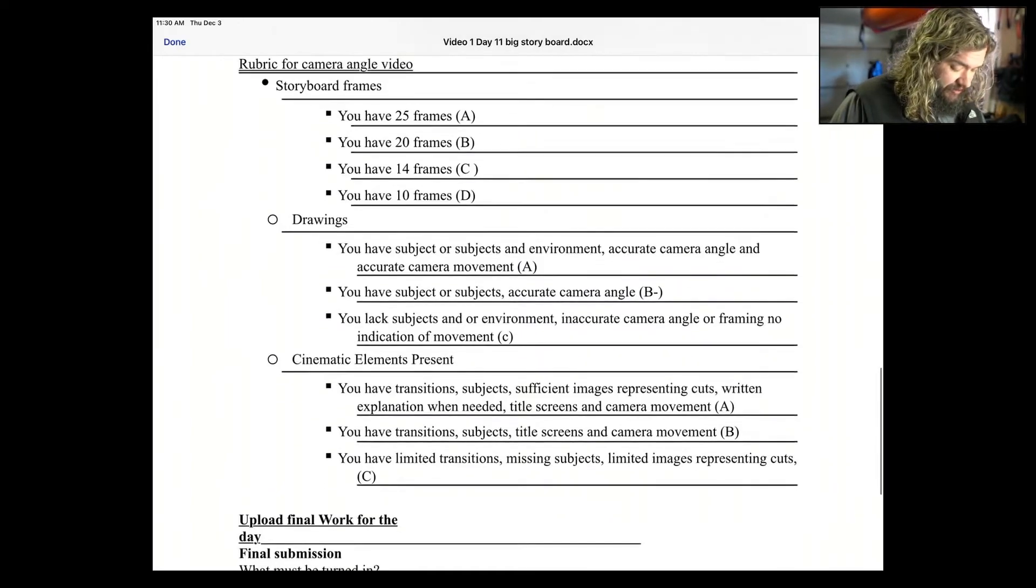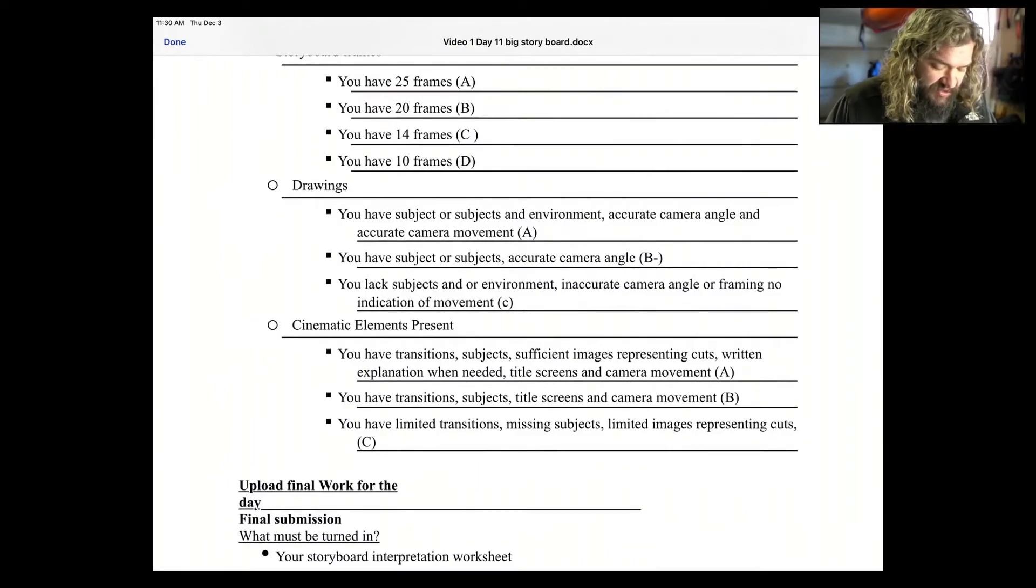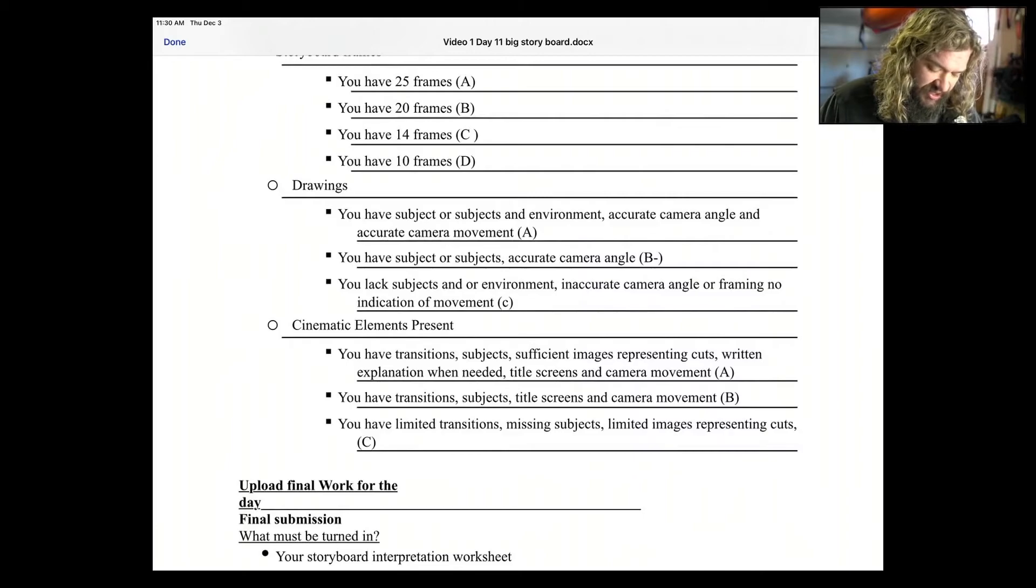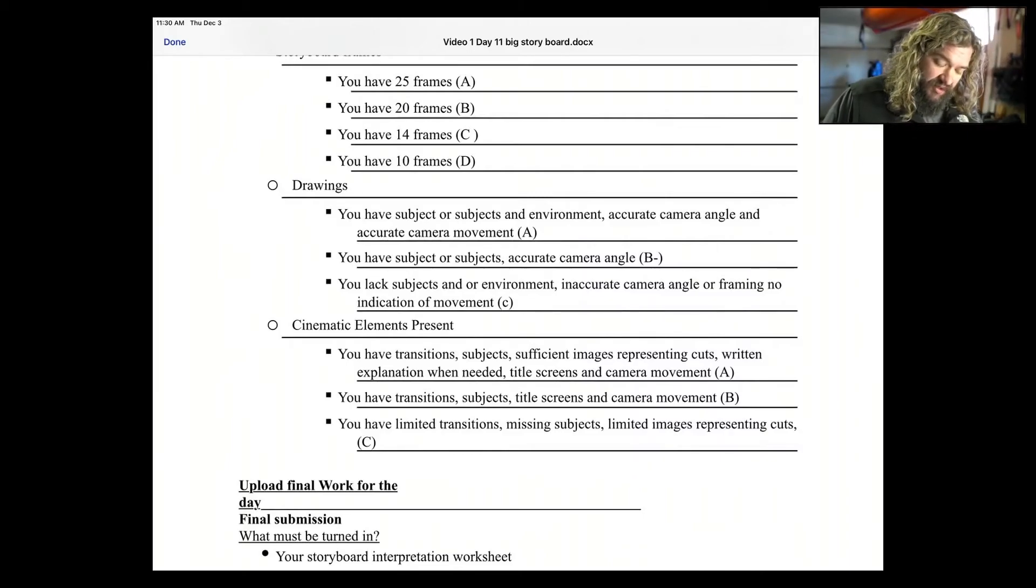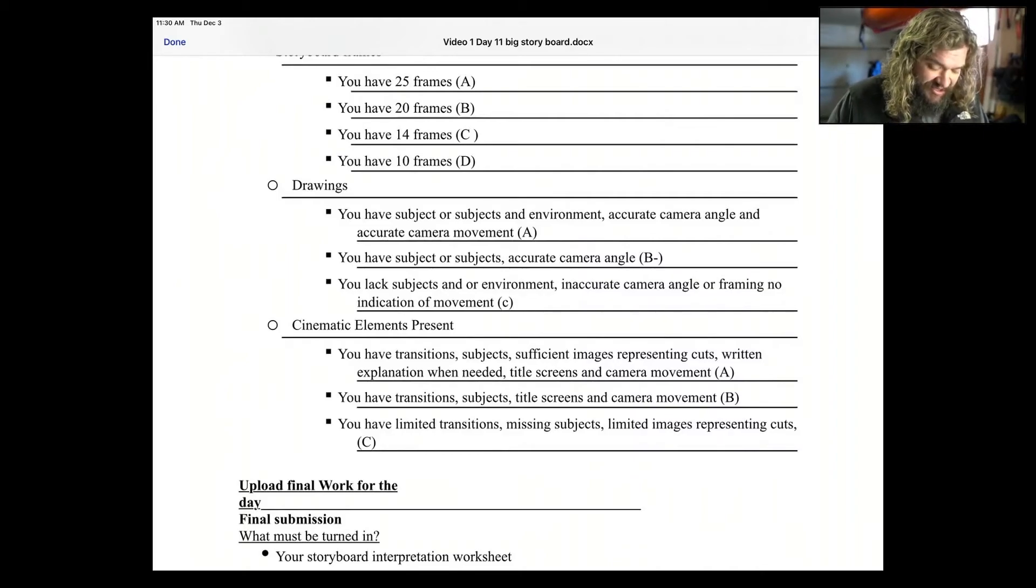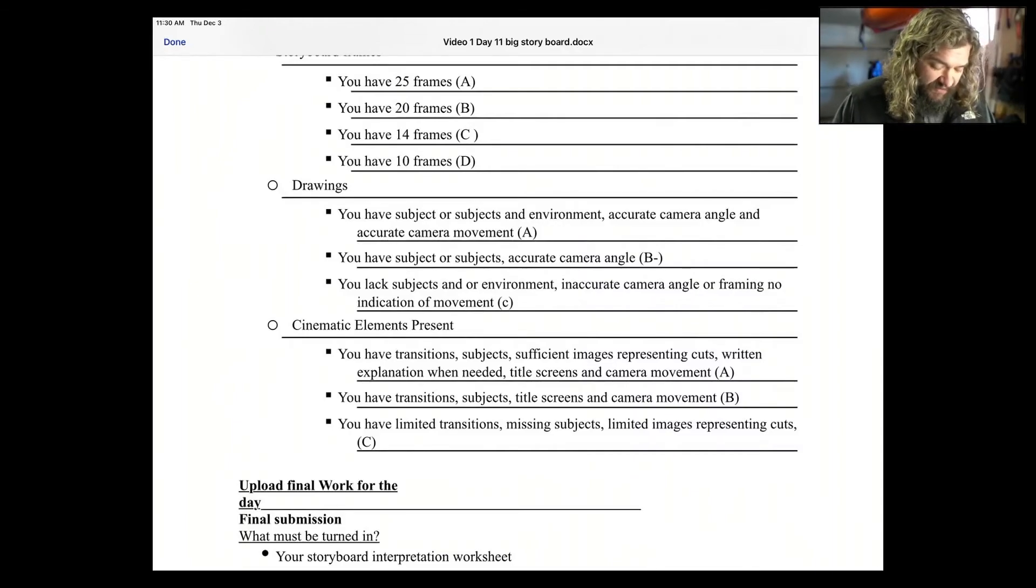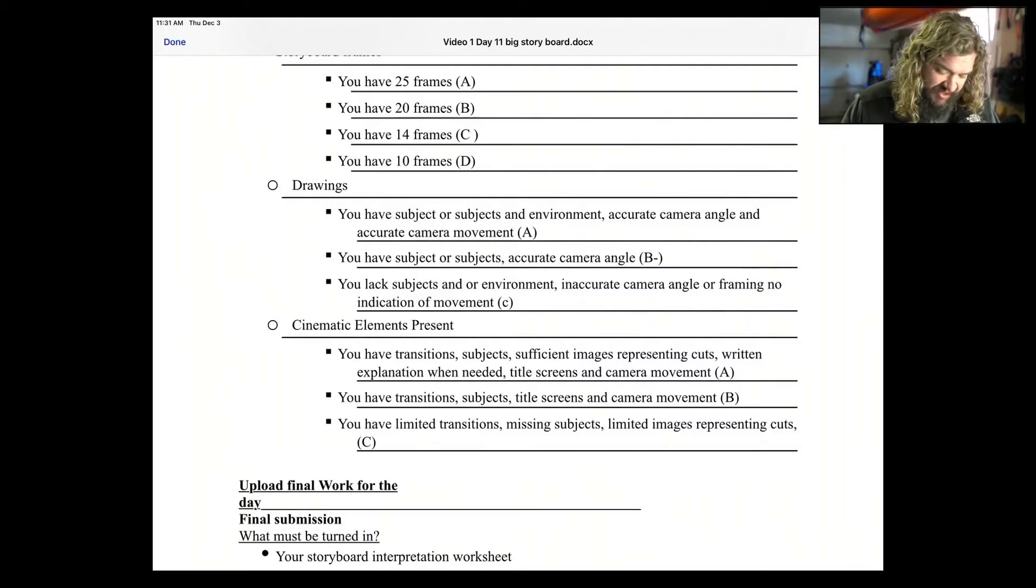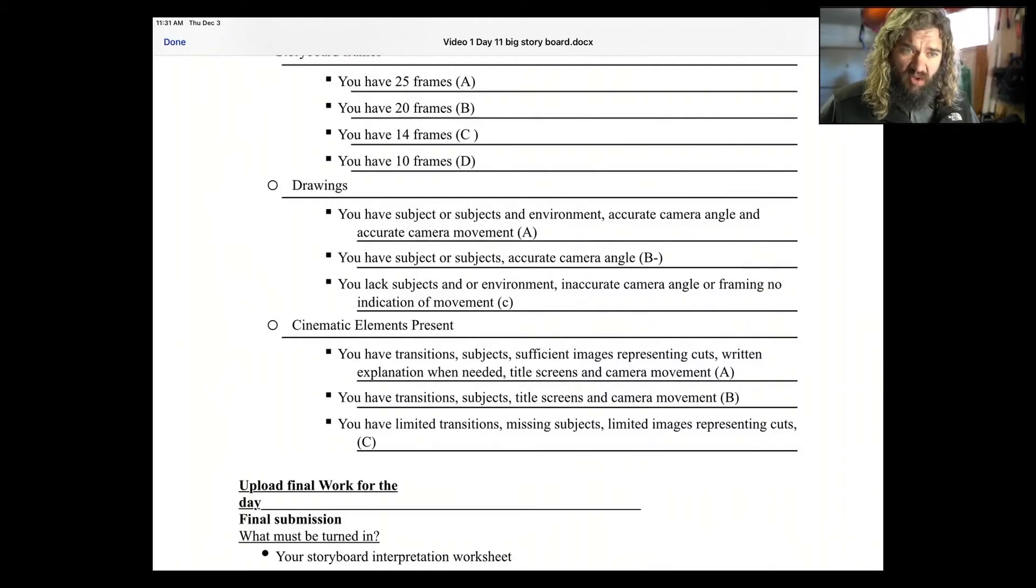Okay? Lastly, cinematic elements. You have transitions, subjects, sufficient images representing cuts, written explanations when needed, title screens and camera movement. That'll get you an A. If you have transitions, subject, title screens and camera movement, B. If you have limited transitions, missing subjects, limited images representing cuts, C. So that and drawings are pretty similar.